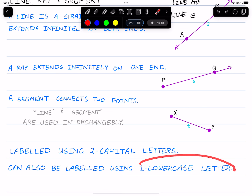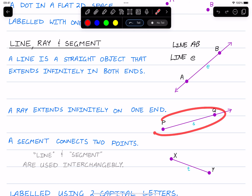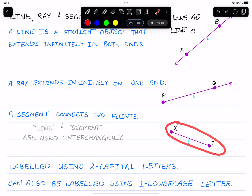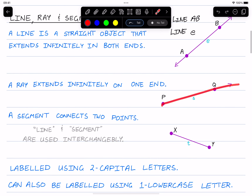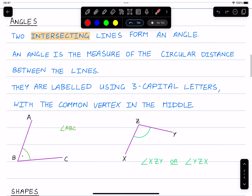To begin with, we have points. The most basic geometric object in mathematics is a point. We can just imagine a point as just some dot in a 2D space, and it is labeled with one capital letter. So this is point A, this is point B, we can imagine a point C here, or we can imagine a point X here. Notice how all of them are capital letters.